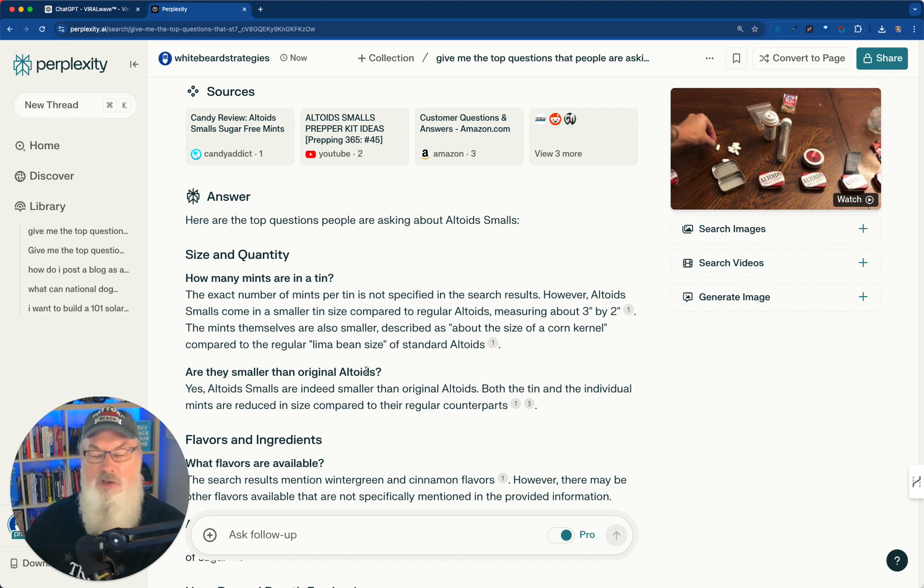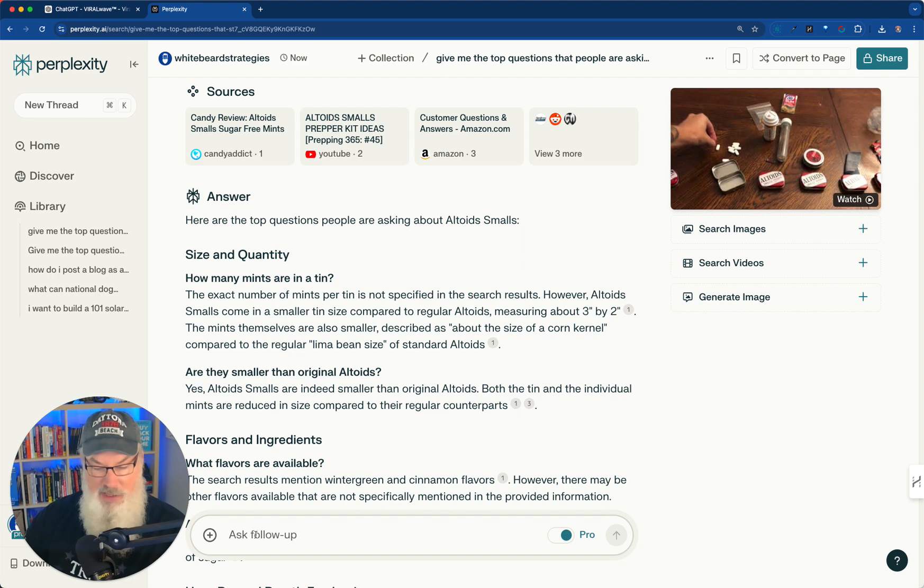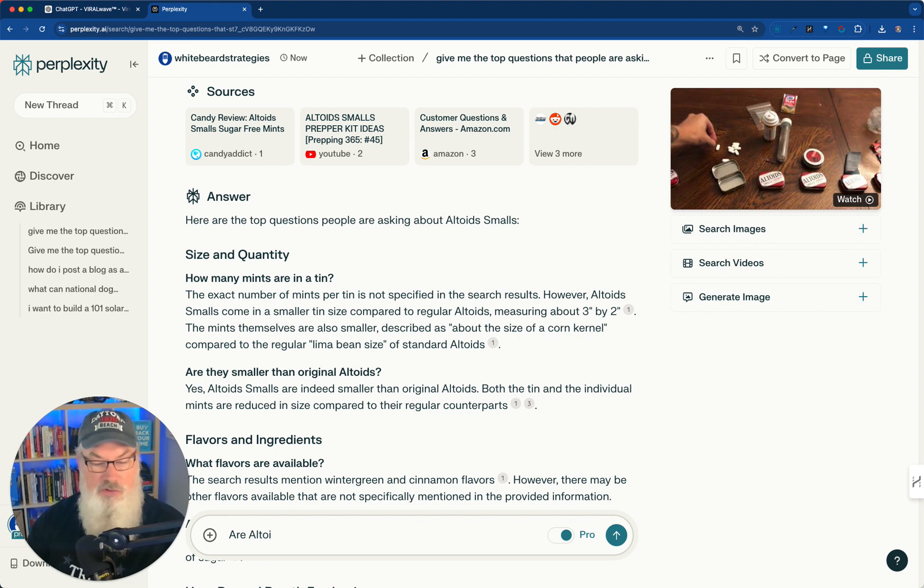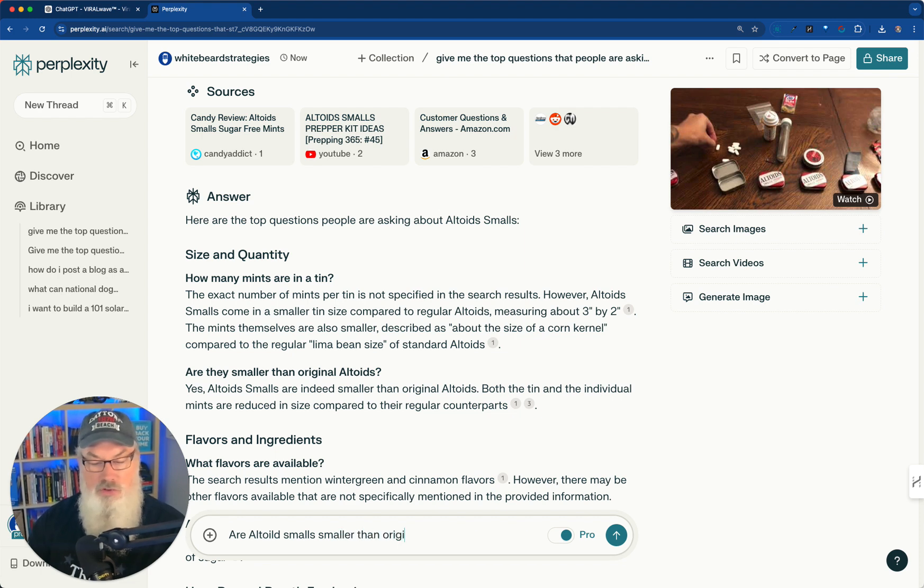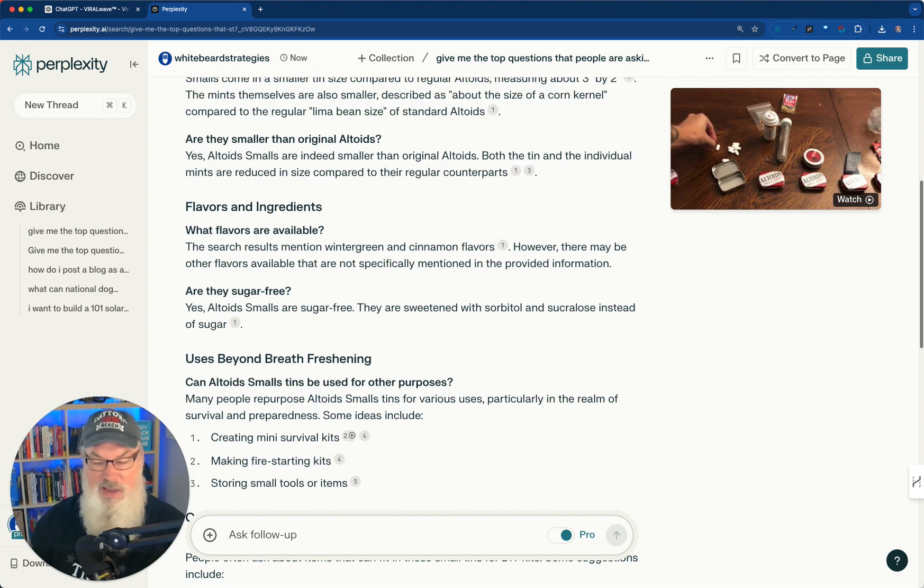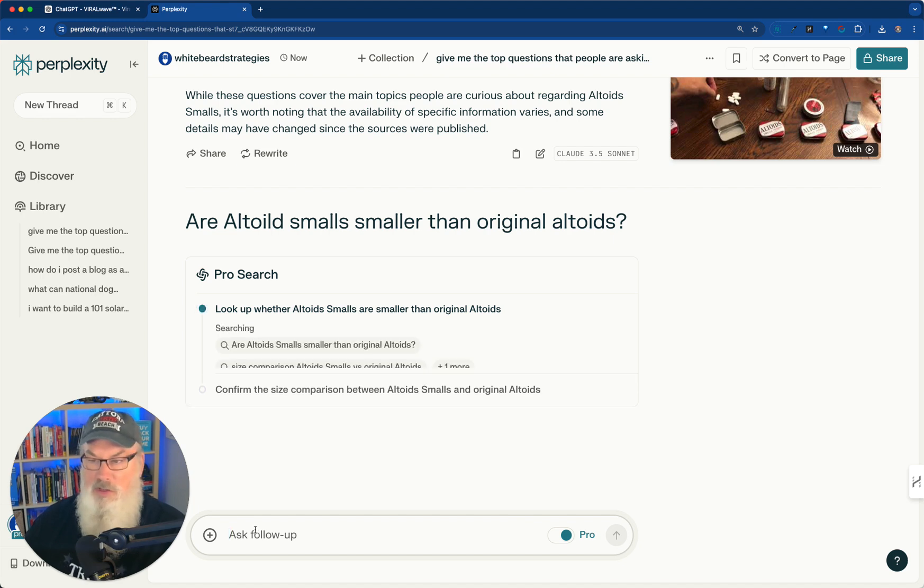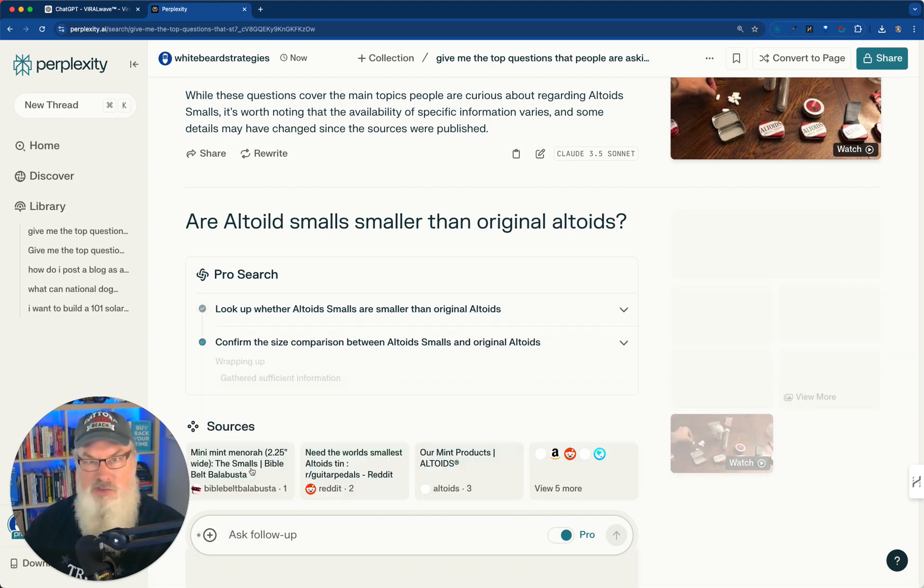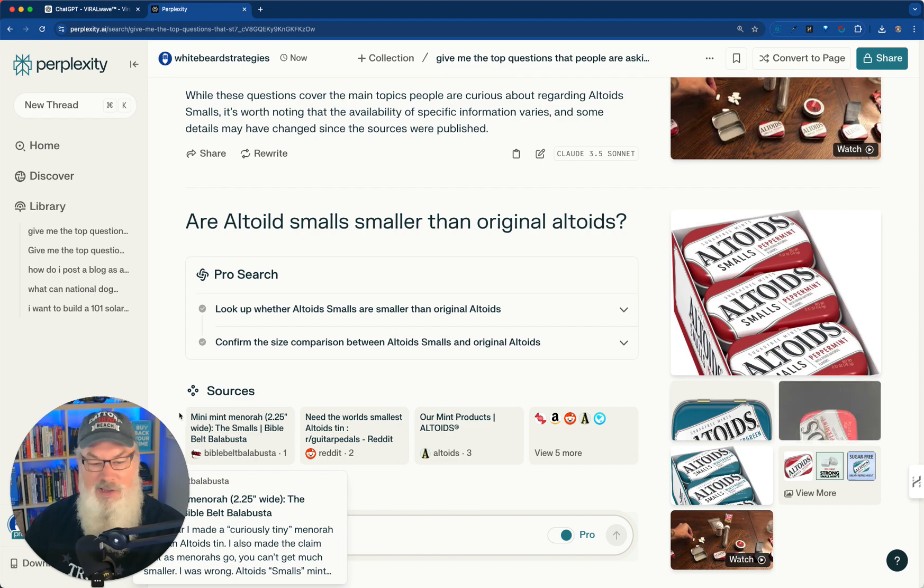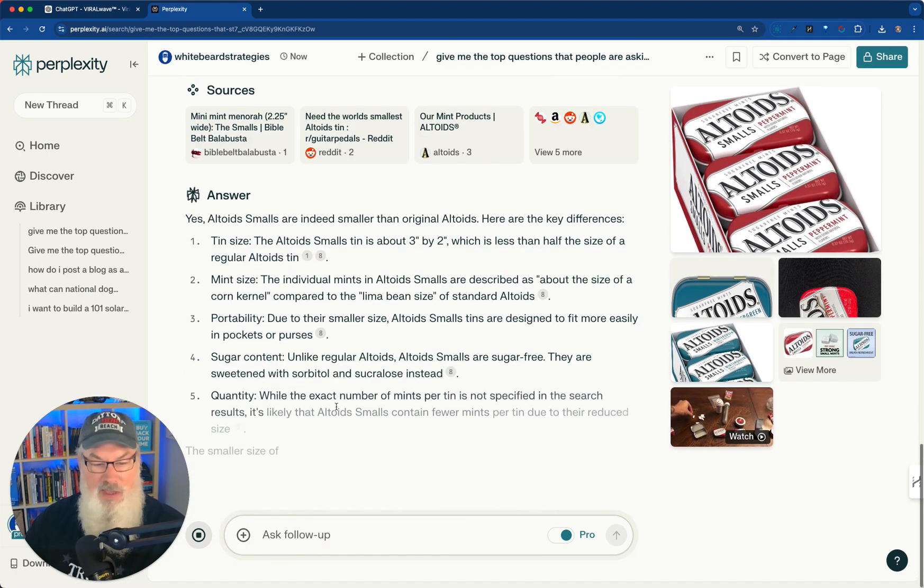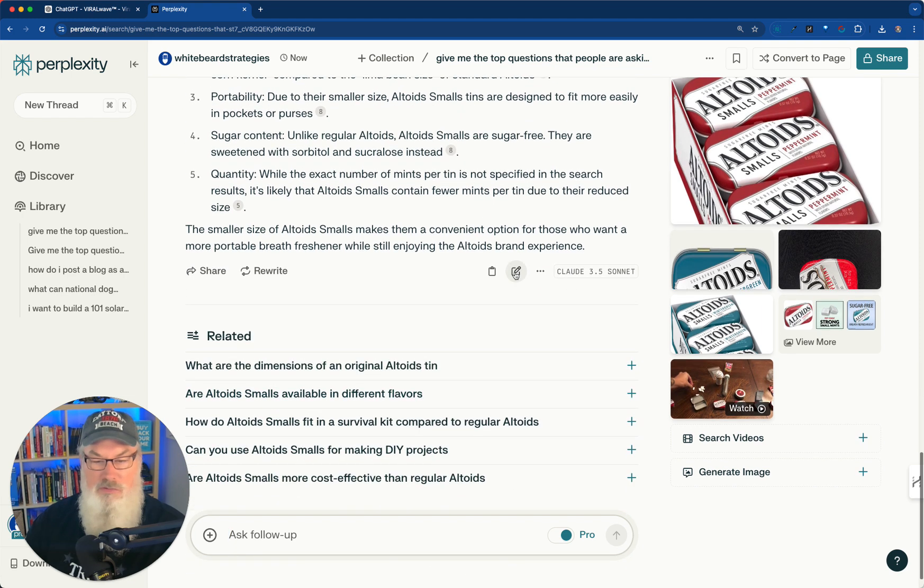Now we're going to take one of the questions. Never mind. So top questions. Are they smaller than Altoids? So we're going to ask right here: Are Altoid Smalls smaller than original Altoids? It gave me a little bit of information here, but I want more information. So I'm going to go ahead and ask this question. It's going to be a follow-up. And then what we're going to do is we're going to take the results here from Perplexity and we're going to create a viral-worthy post on that. Here we go. Lots of information.